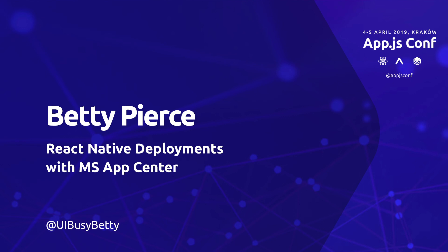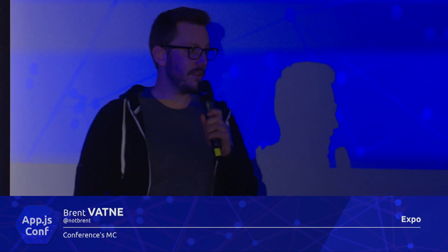The last lightning talk before the coffee break is Betty from Tampa, Florida. She's going to talk about Microsoft App Center and using it to deploy React Native apps. Interestingly, her last talk was at Disney, which is an interesting place for a tech talk. Here's Betty.